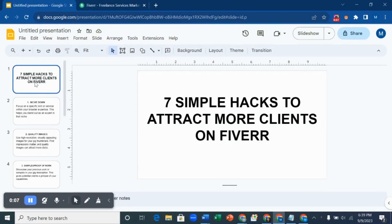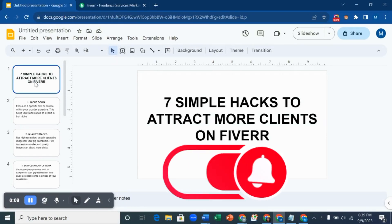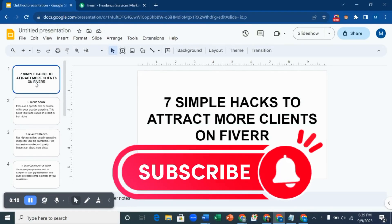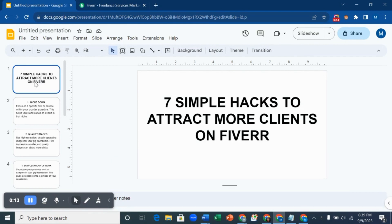Hello everyone, welcome to my YouTube channel where I talk about business, detail skills, and how to make money online. In today's tutorial, I'll be teaching you seven simple hacks to attract more clients on Fiverr.